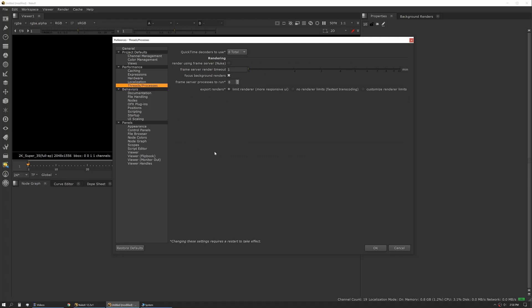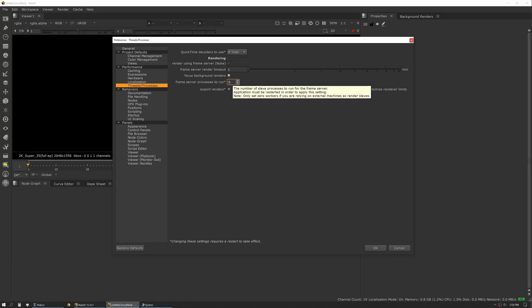Threads and processes – so this is the one where you can really get the most out of the machine. This is relevant to frame server. Frame server is the ability of Nuke to spin up other instances of Nuke and render in small batches. What this does is lets you optimize your cores and your RAM utilization so that you can get the most horsepower out of your machine possible. Basically, the idea here is you want to find a balance between keeping your machine usable.